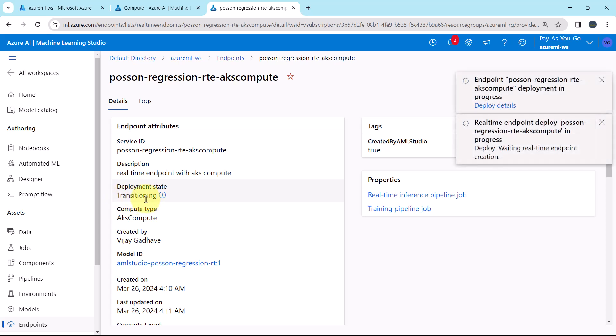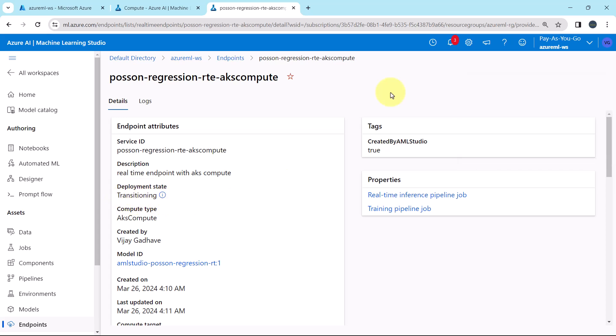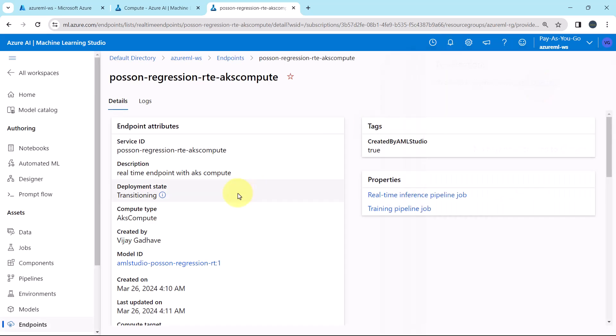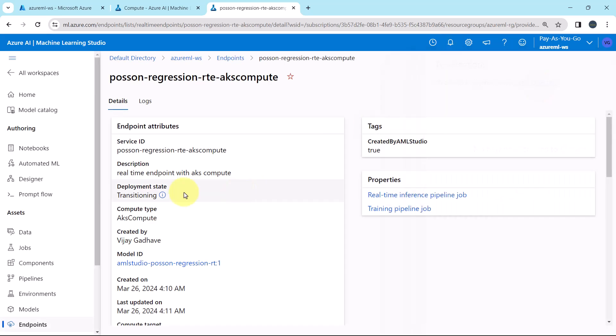State is same, transitioning. Ignore the notifications. Now it will take 20 to 30 minutes for the deployment. So I'll fast forward the process.